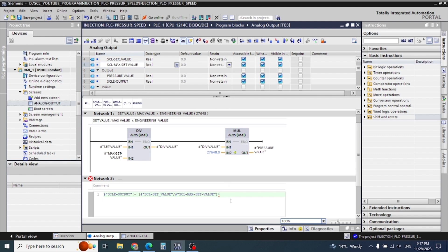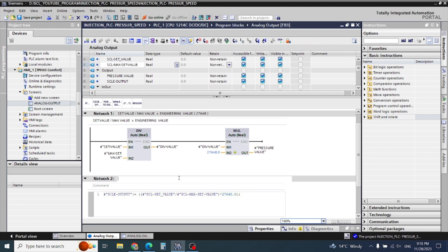So directly I will write here 27648.0, which is my engineering value, then close the small bracket and a semicolon. There is a double bracket because there are two brackets to close. Now this formula is okay.